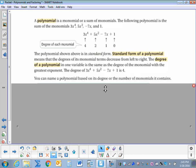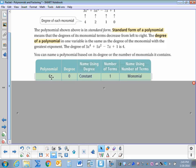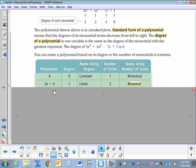You can name a polynomial based on its degree and the number of monomials it contains. So here we have the polynomial 6 — just the number 6. It has a degree of 0, so we call it a constant. The number of terms is just 1, so it's a monomial. Then 5x plus 9 has a degree of 1, so it's linear. It has two terms, so we call it a binomial.